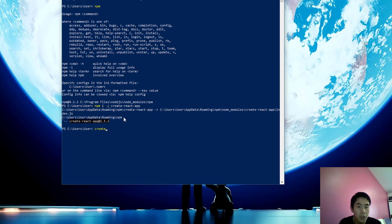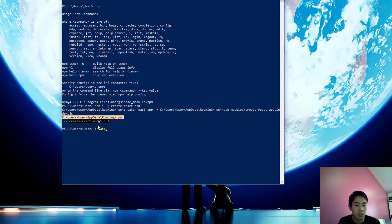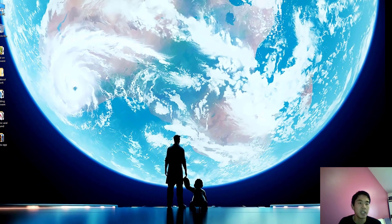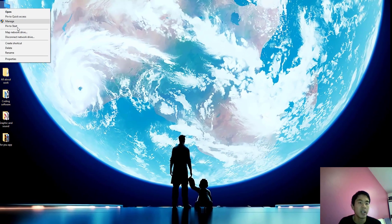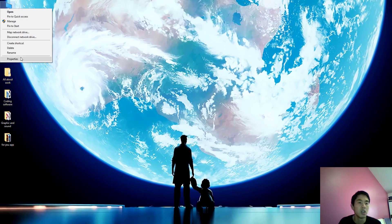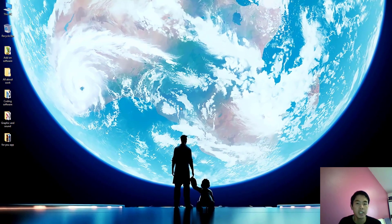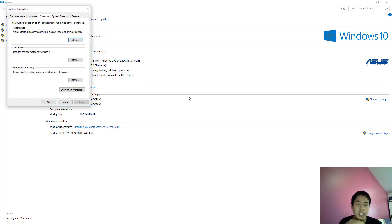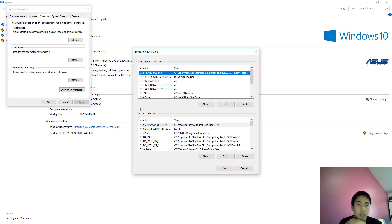Then go to This PC, right-click, go to Properties, then Advanced System Settings, then Environment Variables.